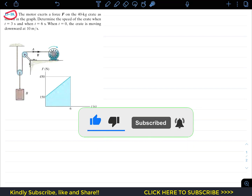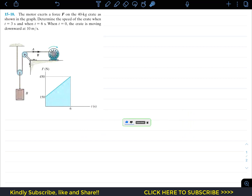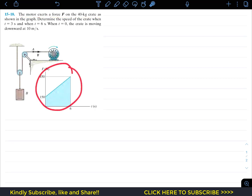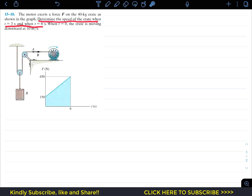Now we are going to solve problem 1518 from Hibbeler Dynamics. The problem says that the motor exerts a force F on the 40 kg crate as shown in the graph. F is given as a function of time, and we need to determine the speed of the crate when t equals 3 seconds and t equals 6 seconds. When t equals 0, the crate is moving downward at 10 meters per second.